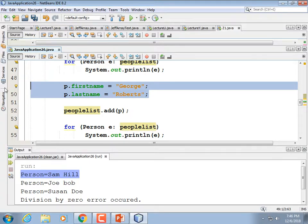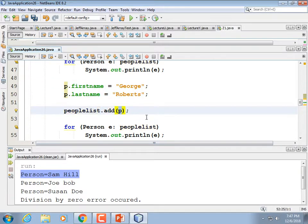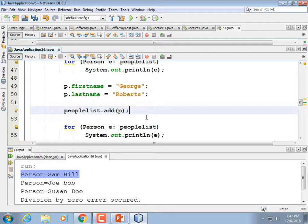When you're adding things to a list — and this isn't just true of Java, any language where you use objects — don't reuse objects; create new objects to insert into the list. There is even a clone() method you could use to copy a new one in. Don't add the same object multiple times — you wind up with multiple references to the same thing.